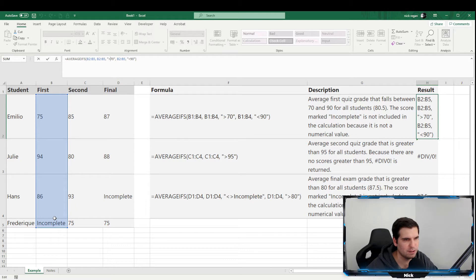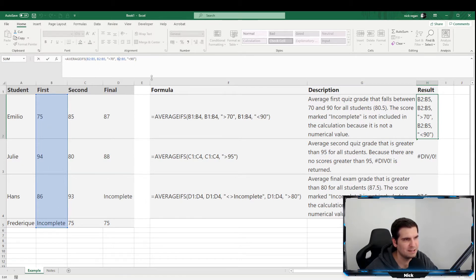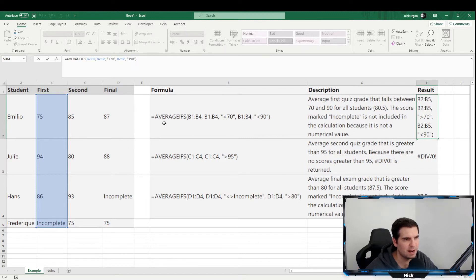We also have a second criteria range of B2 to B5, and this time we're saying less than 90 — again in double quotations. So all criteria must be inside double quotations. To get an average, the value has to be greater than 70 but less than 90.